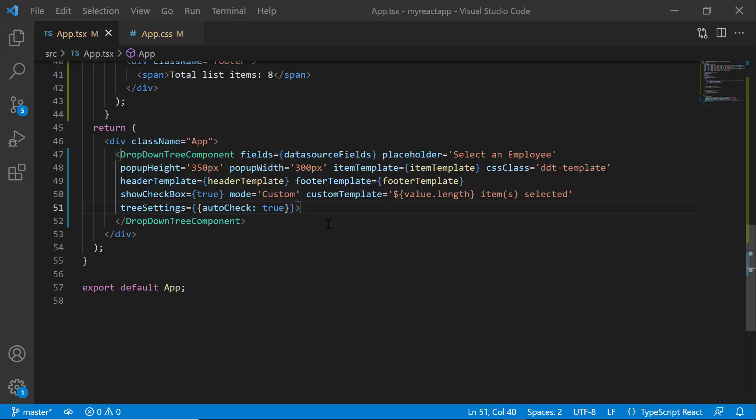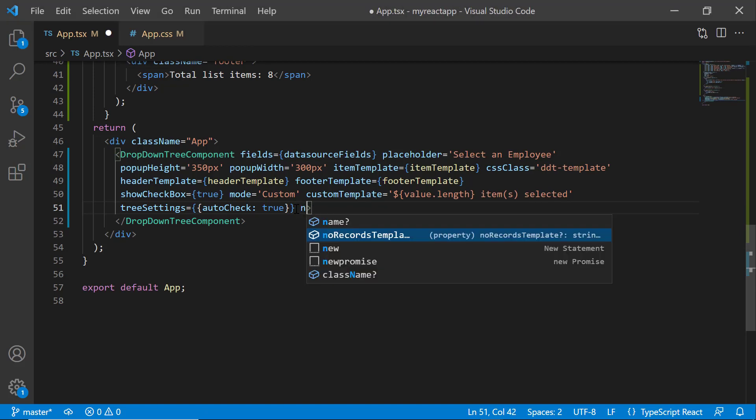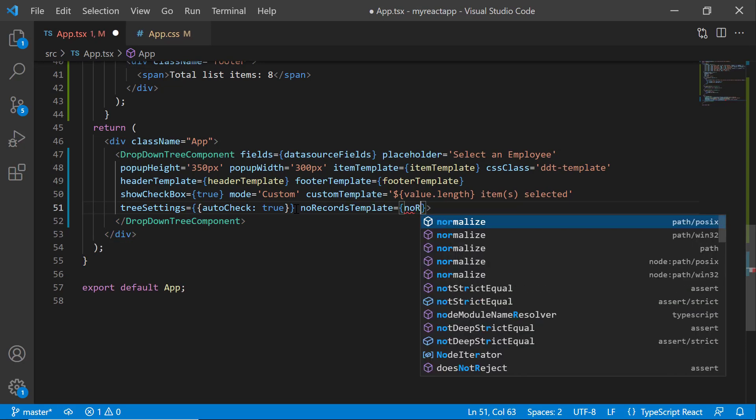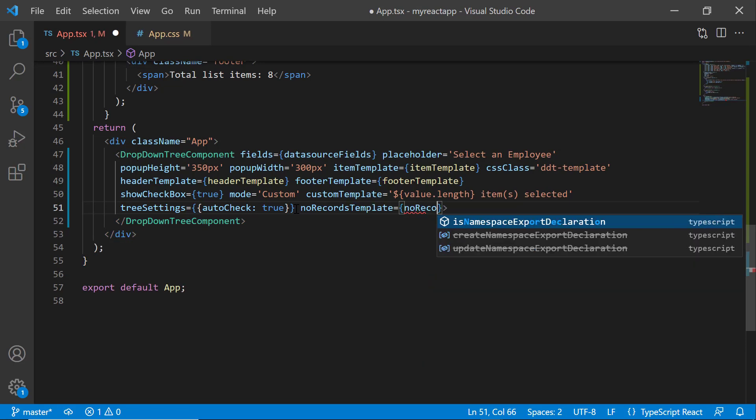Finally, I will show you how to customize the dropdown tree using the noRecordsTemplate property. For that, I add the noRecordsTemplate property and set the value as noRecordsTemplate.